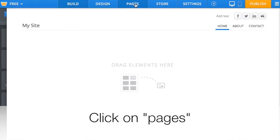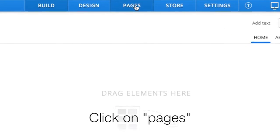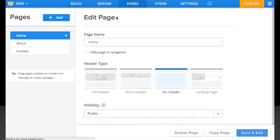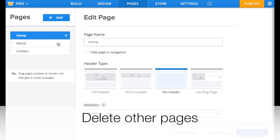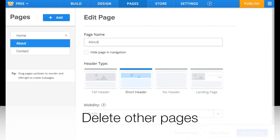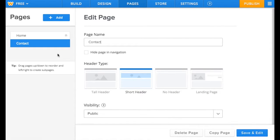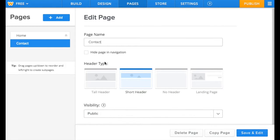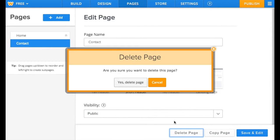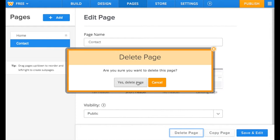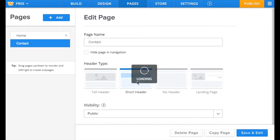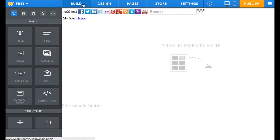Now, click on Pages on top. Delete the About and Contact pages. We only need one page. To go back, click on Build.